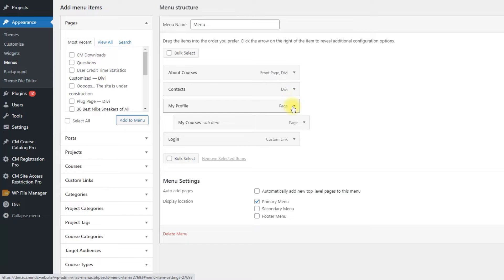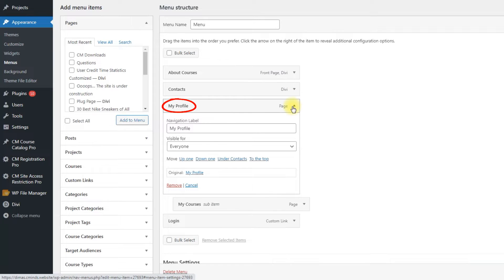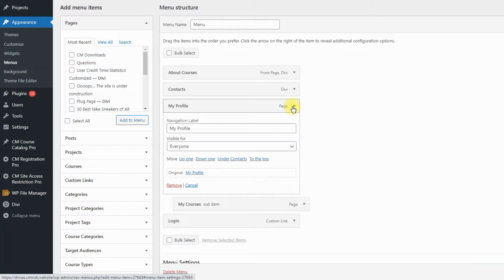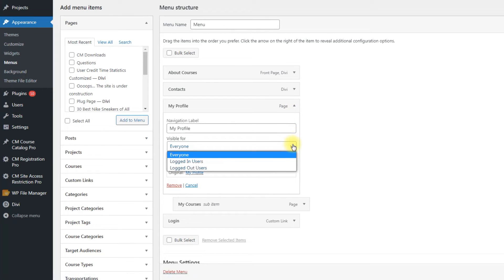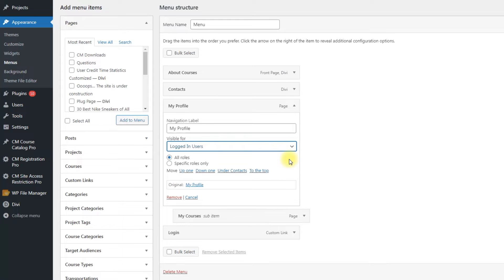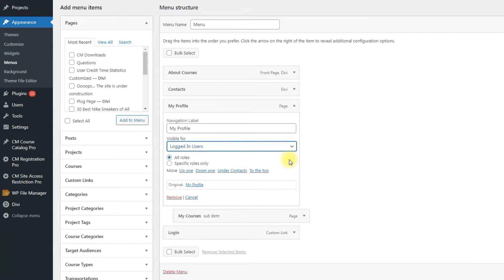Next menu item is My Profile. It should be visible for all logged in users, so they could see and edit general information about their profiles. When we switch the visibility for logged in users, two new options appear: All roles and specific roles only. In this case, we need to choose all roles.